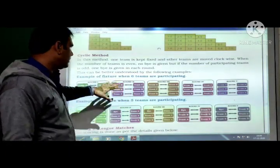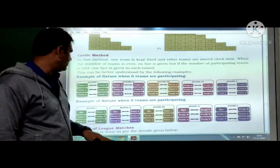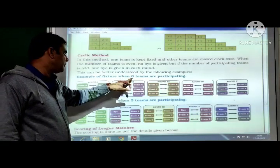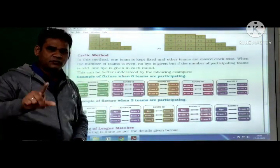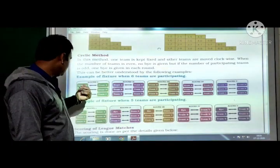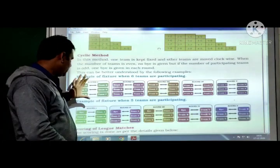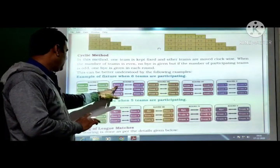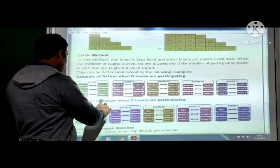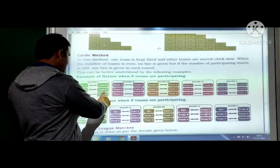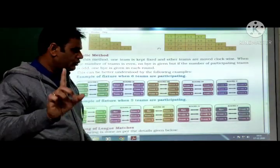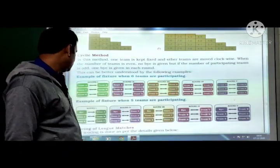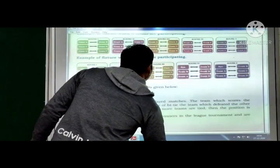Examples of cycling method: for 6 teams (A, B, C, D, E, F) — 5 rounds are played. In Round 1, team A is fixed; other teams rotate clockwise each round so that no two teams meet each other twice. There are also 5 teams example. In 5 rounds each team plays against every other team exactly once.